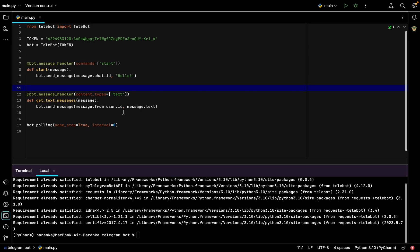The last thing you need to write is 'bot.polling(none_stop=True, interval=0)', so it will work non-stop and the bot will look for new updates.